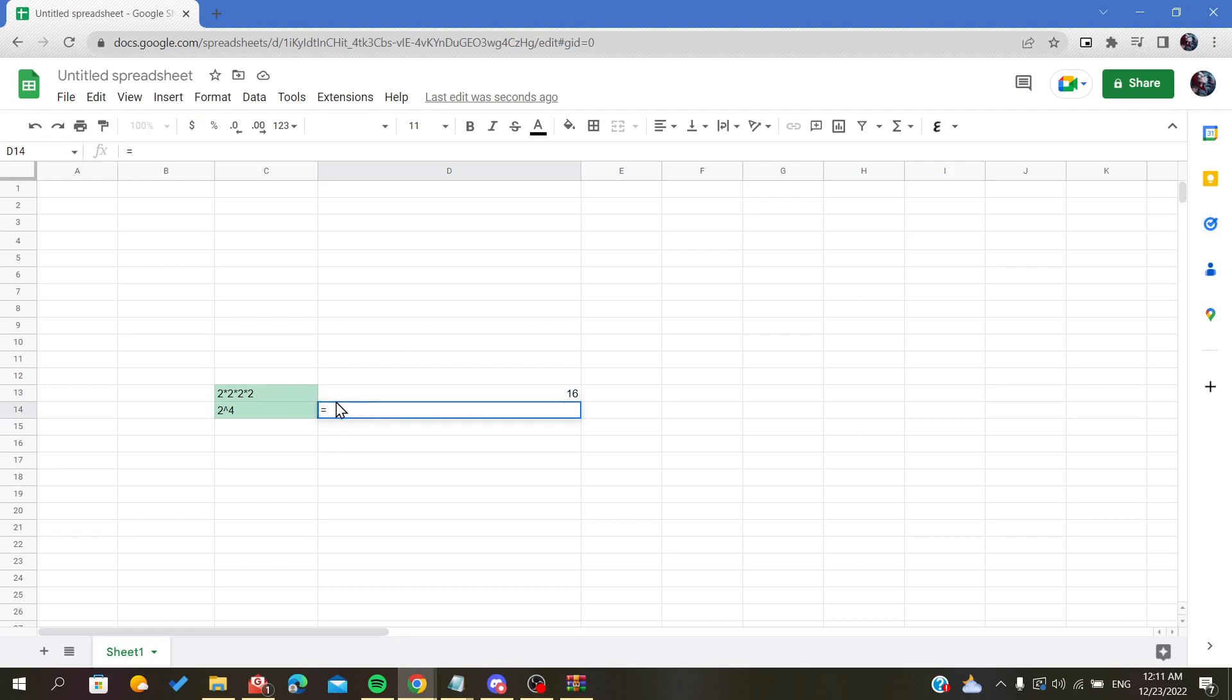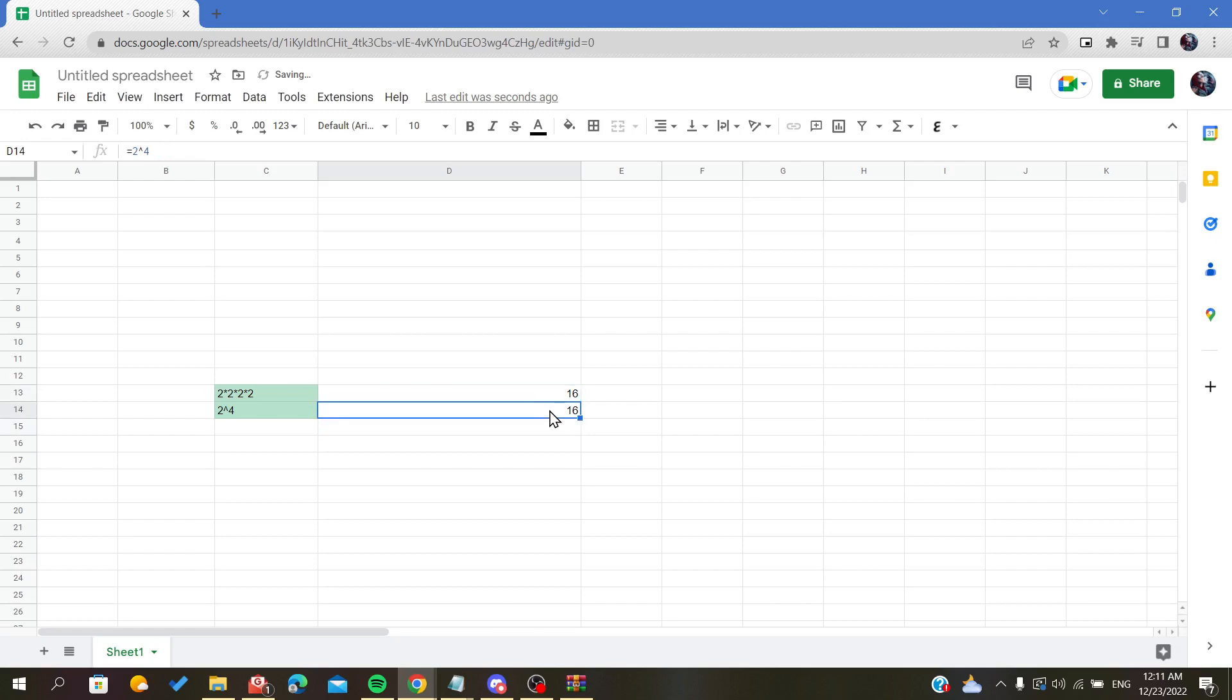The equal operator is the initiator of formulas and functions. Now all we have to do is copy the same text and click enter or OK. As you can see, it has the same result. There is a third and last method.